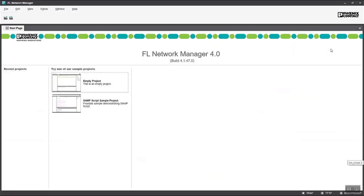So when I open FL Network Manager it actually looks quite similar to PLCnext Engineer. They've used the same sort of design principles here. I'll just create an empty project.